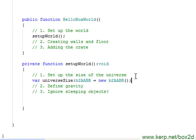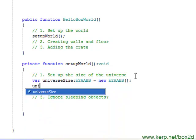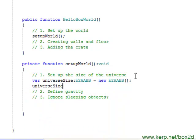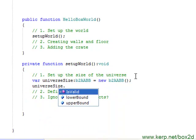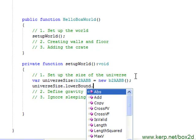Now when we create this B2AABB class, it's going to create a lower bounds and upper bounds point, or really B2Vec, by default, both of which are set to 0,0. We obviously want to set that to whatever our new bounds are. So I'm going to type universe size dot lower bound, and because it's already B2Vec2, I'm going to type dot set.